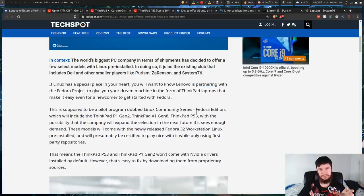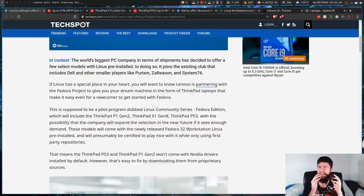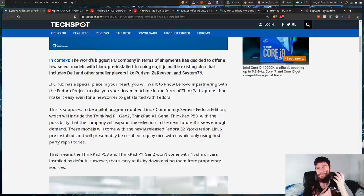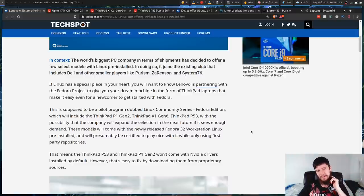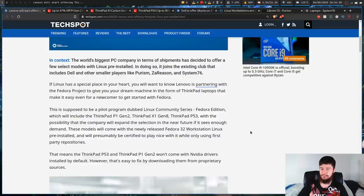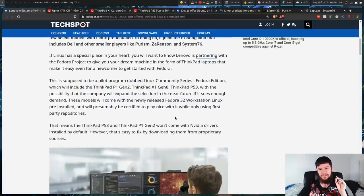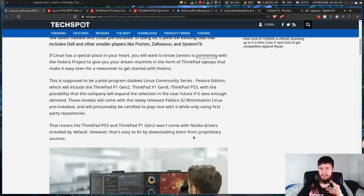It's going to be shipped with Fedora 32 Workstation Linux, which I haven't tried myself, but I presume it's probably a good enough distro for something like this. And they will be set up to play nicely with first-party repositories, which does mean that they won't come with NVIDIA drivers by default. However, it's easy enough to fix that by just downloading the proprietary sources.